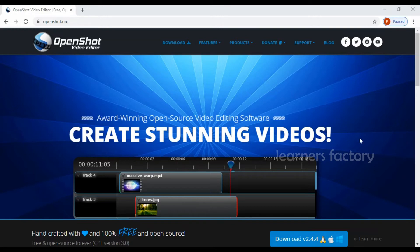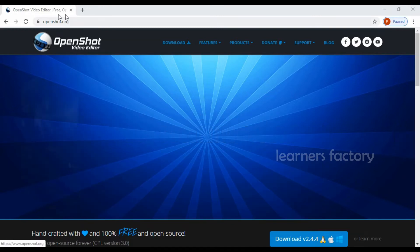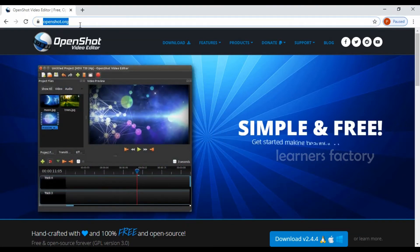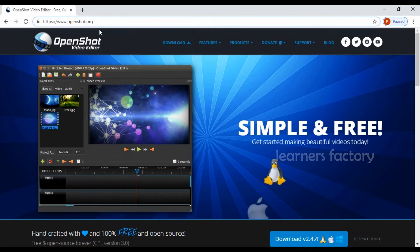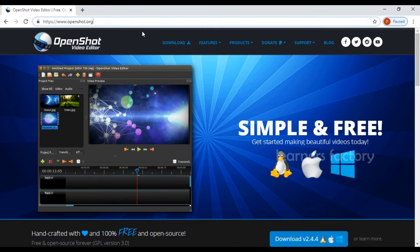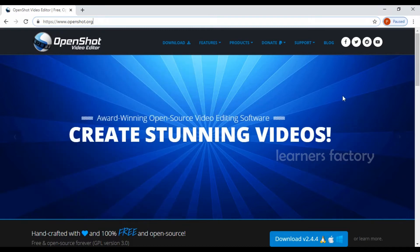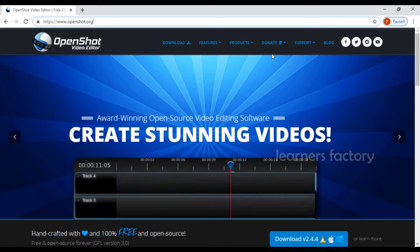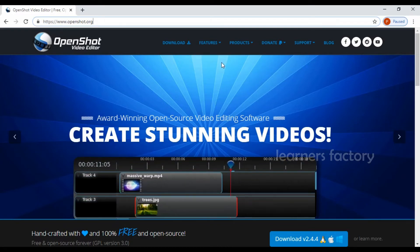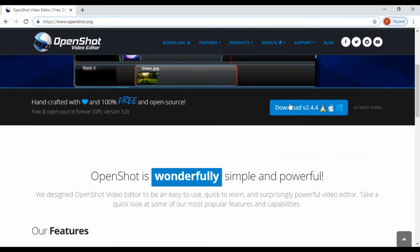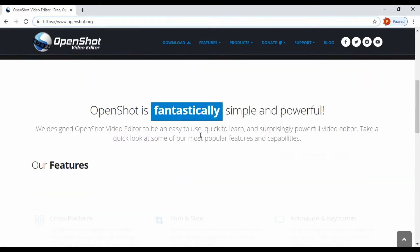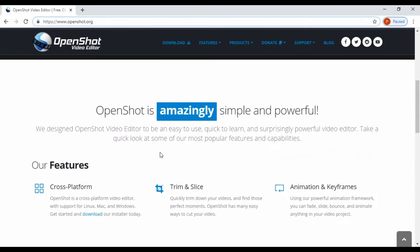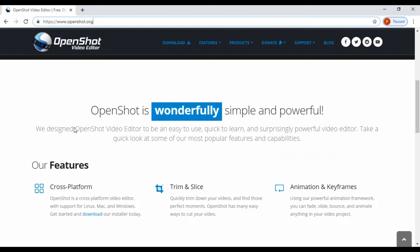And the second one in our list is OpenShot Video Editor. You need to go to openshot.org, the website URL. Once you land this particular page, you can see all the features, how it works, OpenShot Video Editor. This one is really useful video editing application.